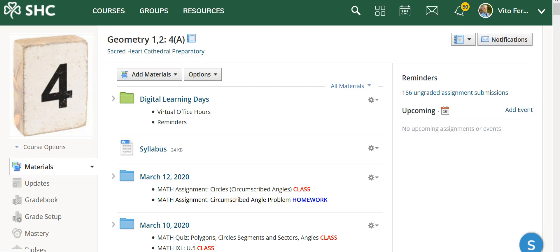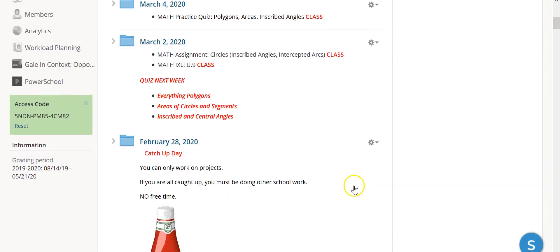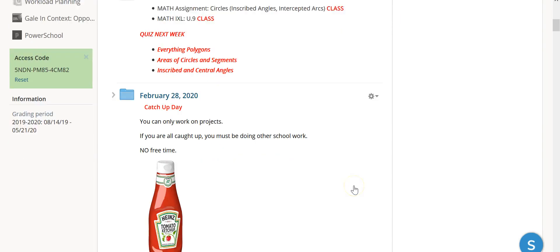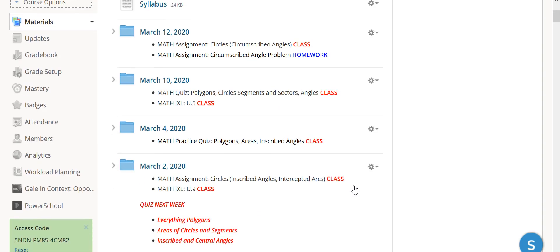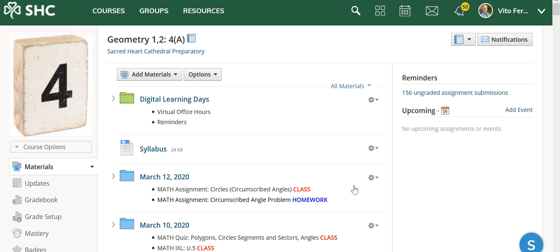Hey everybody, I just wanted to remind you that you can see my comments by clicking into each of the individual folders and looking at the submission that I gave you. I try to make comments on projects mostly, but I've also given you sometimes a chance to redo problems and that sort of thing. So it would really make sense for you to look at those comments.